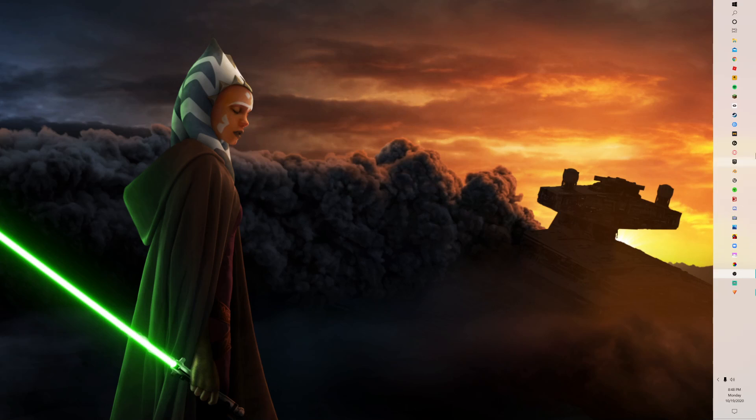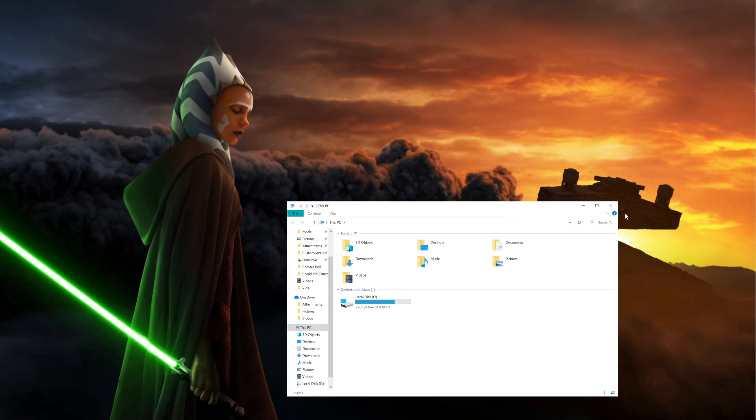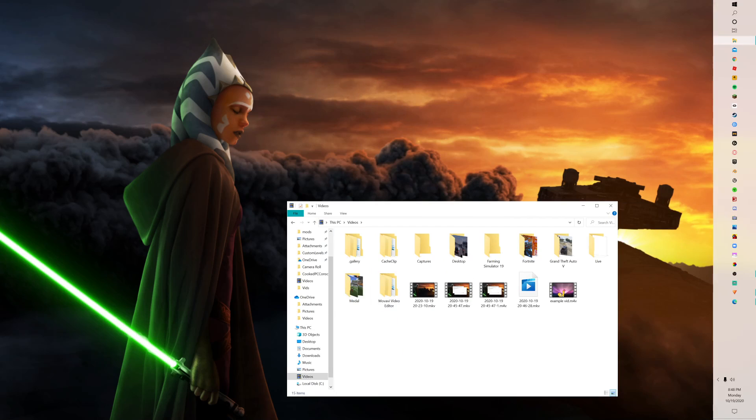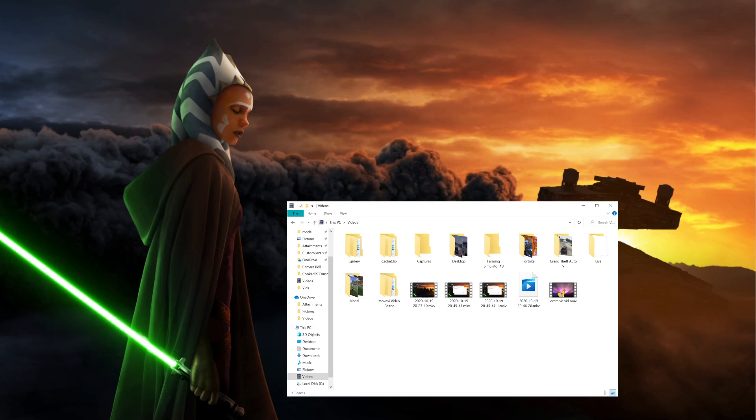Once you're done, you're going to want to open up your recordings and it should say whatever it is right here. That's what it should be.